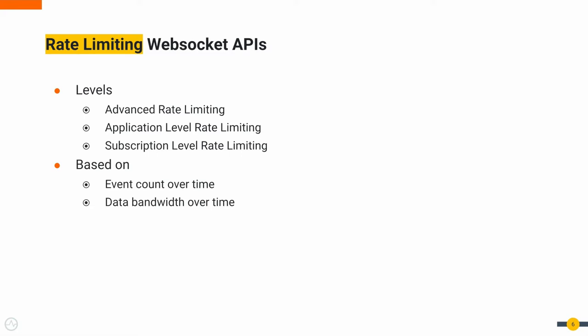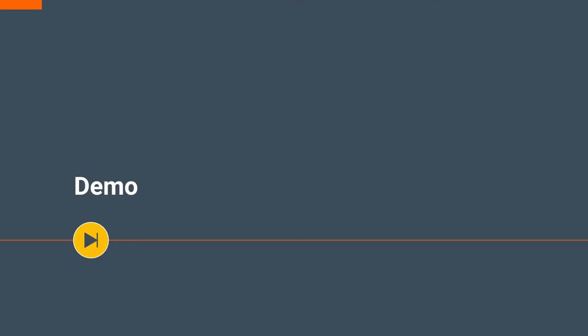Let's have a quick demo with the discussed features. For this demo, let's use the Chatroom application used in the WebSocket tutorial section in API manager documentation.